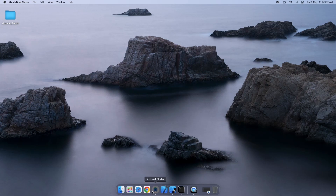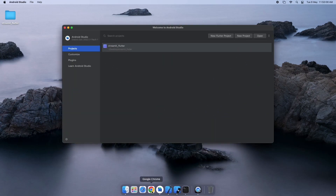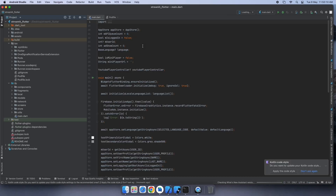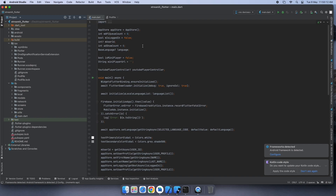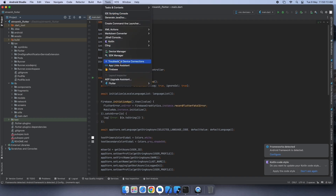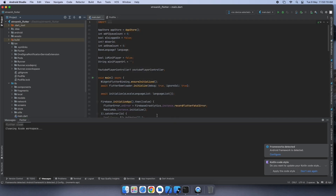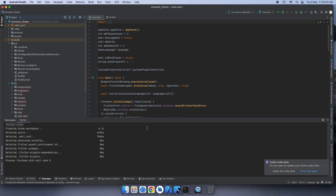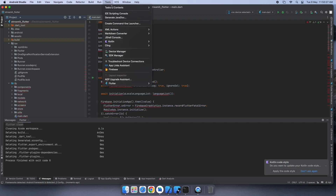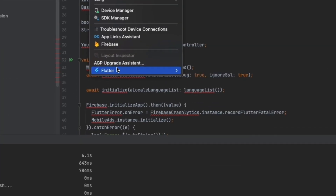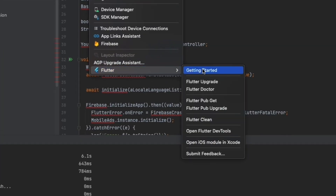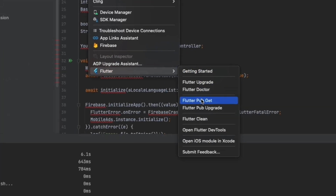First, we will open Android Studio and then open your Streamit folder. Then go to Tools and select Flutter. Now click on Flutter Clean. After execution of this command, again go to Tools, click on Flutter, and in that click on Flutter PubGet.